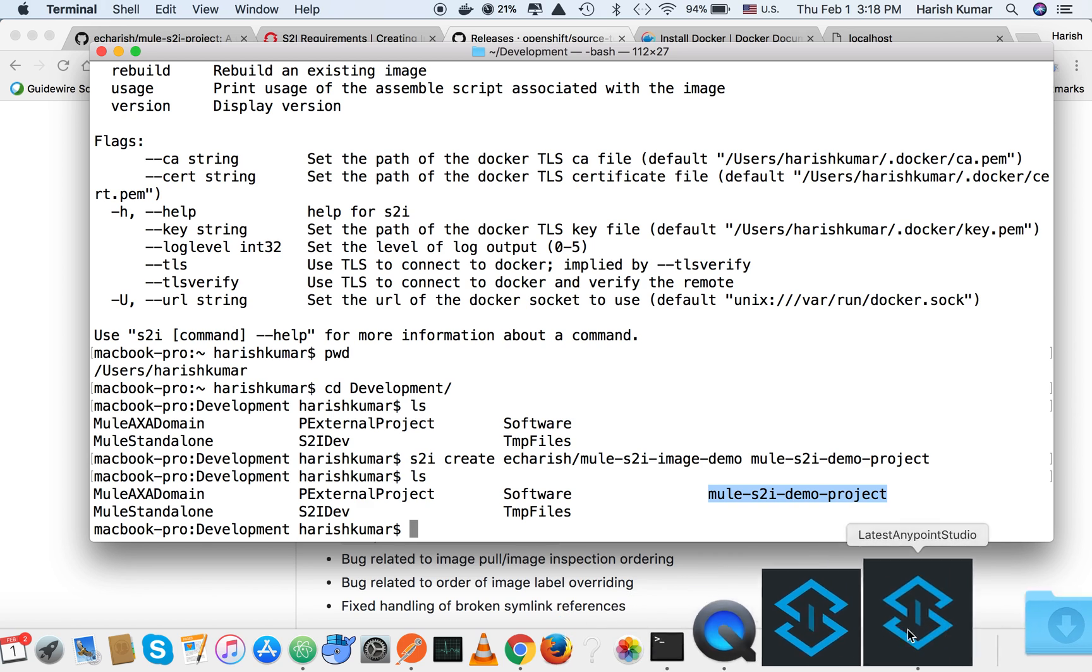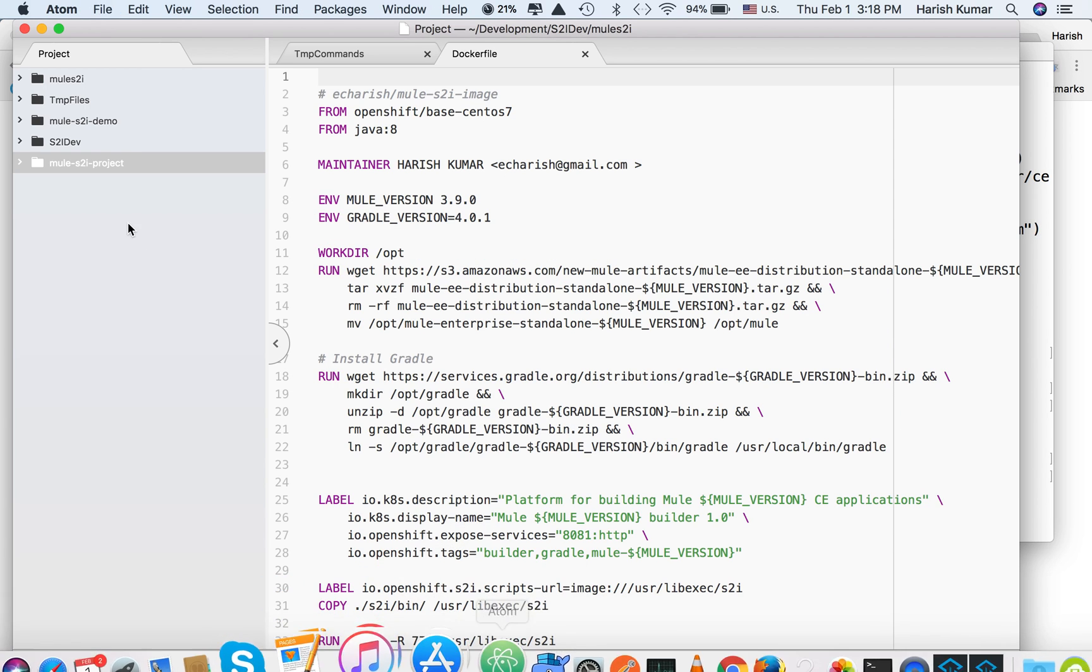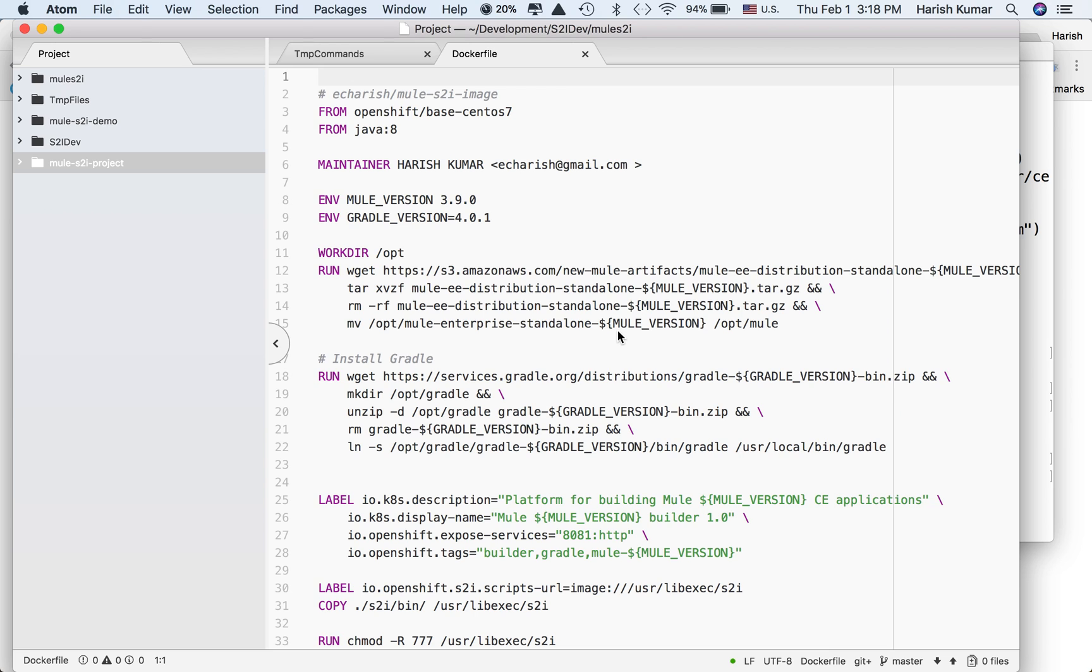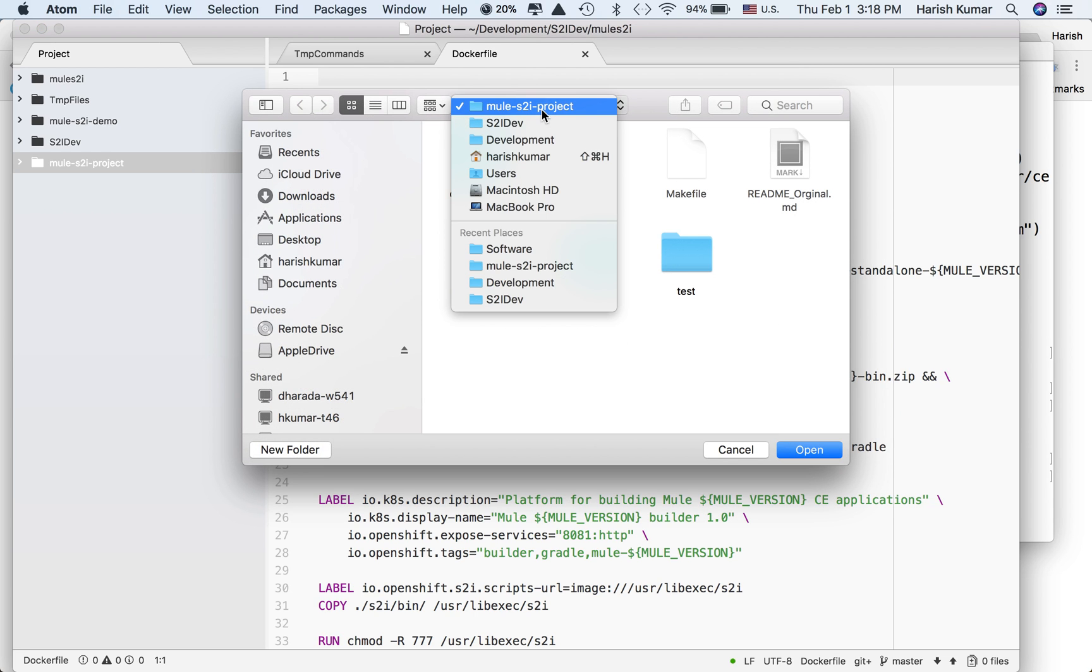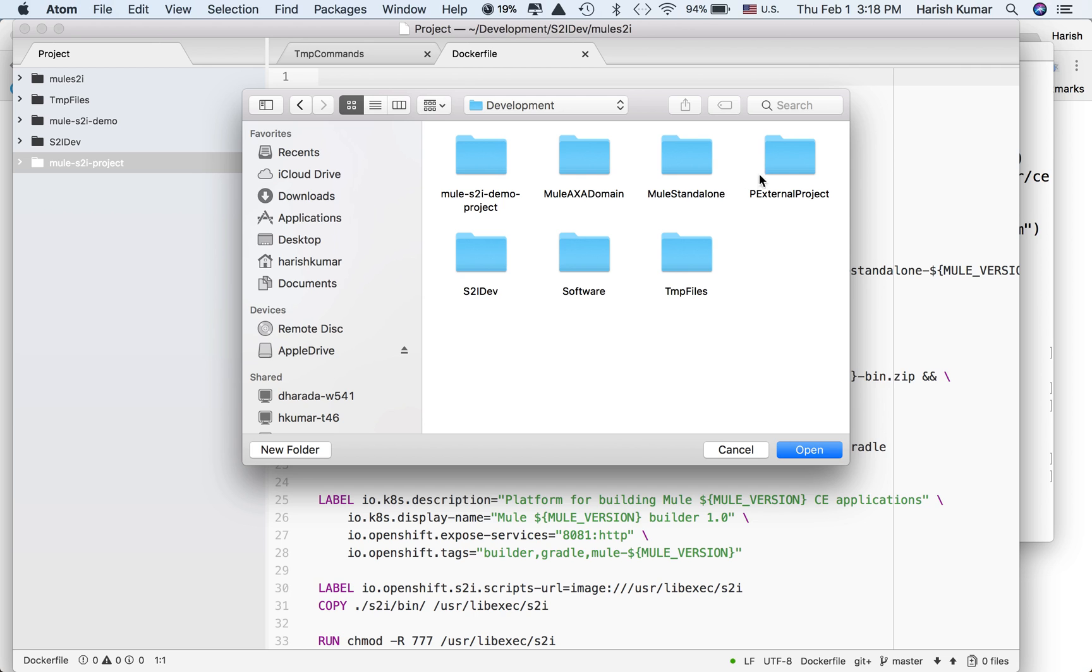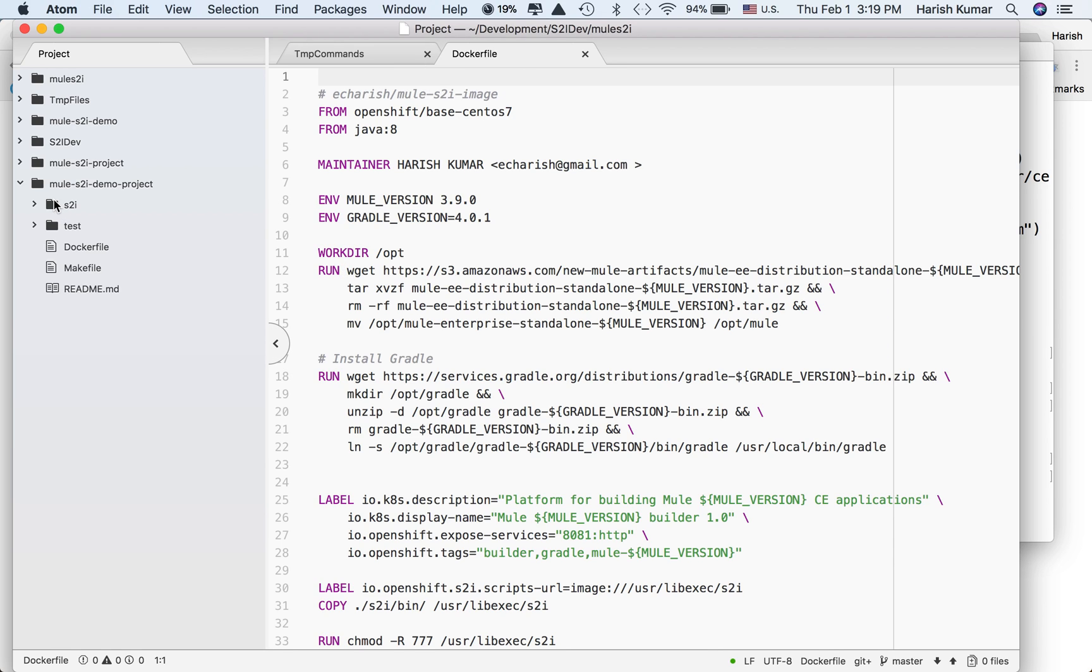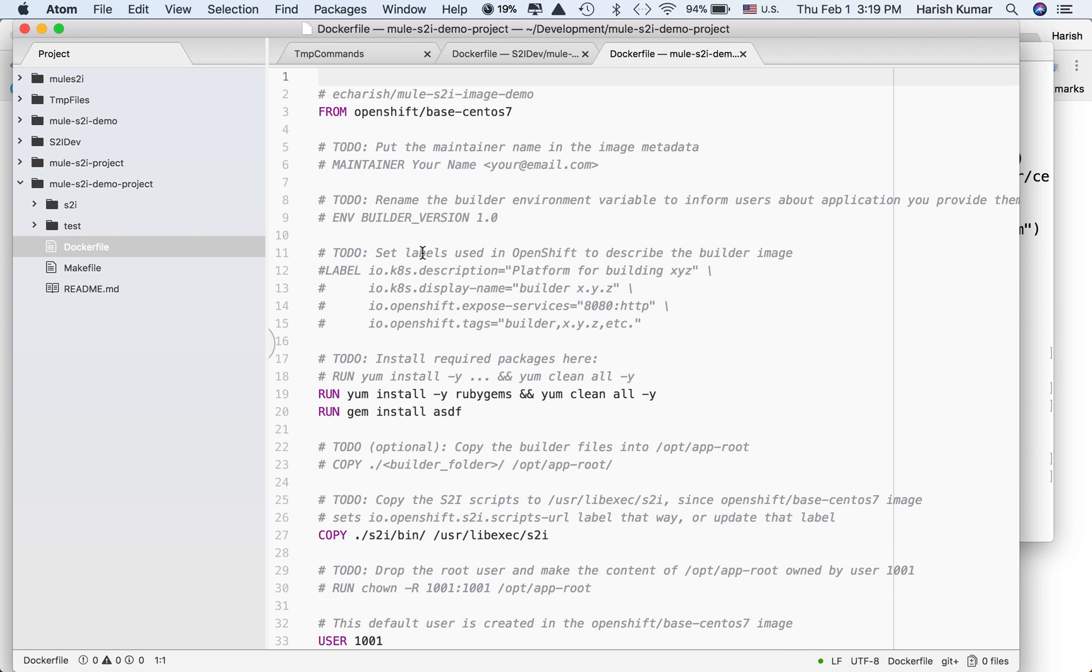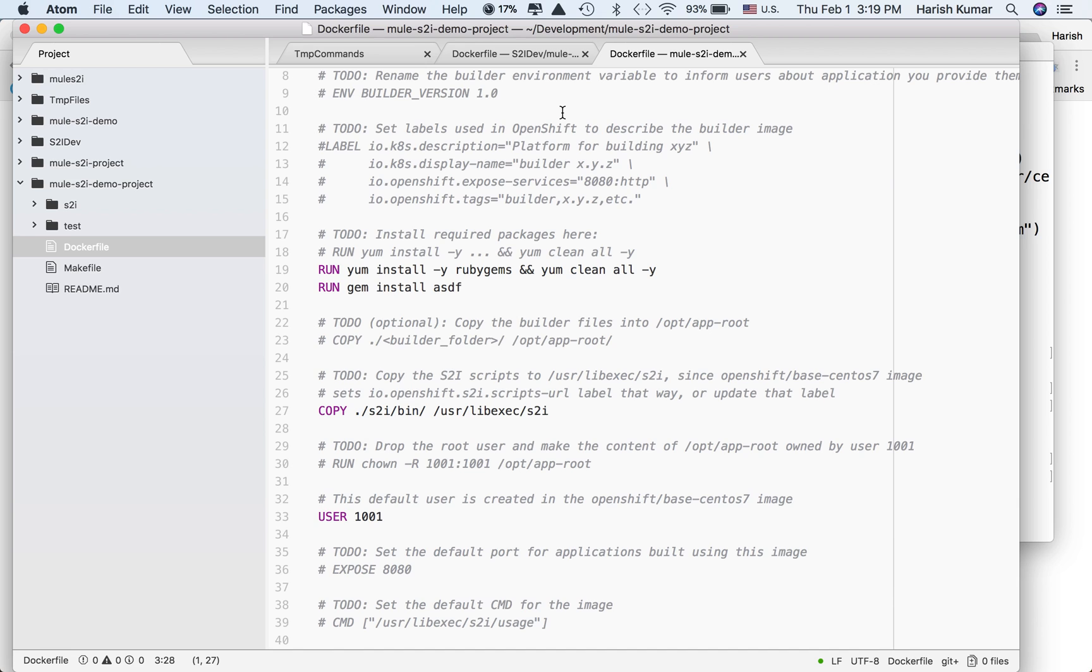Let's open development and this project. Here you can see it has created this Docker sample template file.